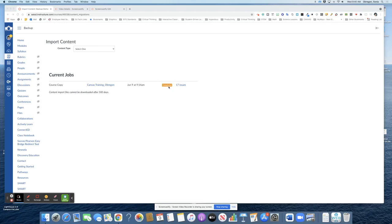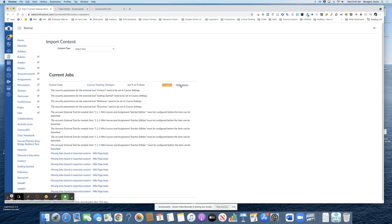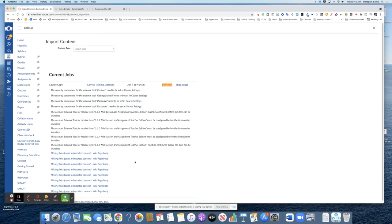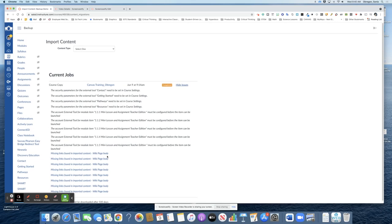Once the import is complete if you see a note that says there are issues go ahead and click on the notification and check to see what those issues are. In my case they are just missing links and it's probably something I got rid of in my lesson so it's not a big deal but you will want to check to see what your issues are if you have any.